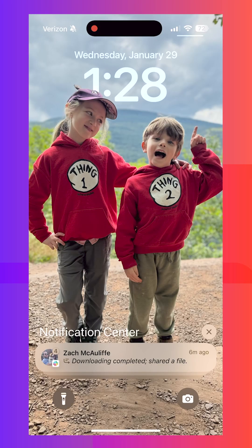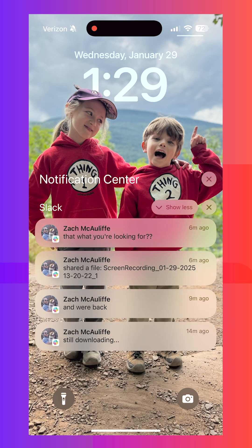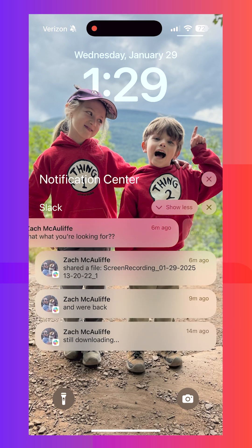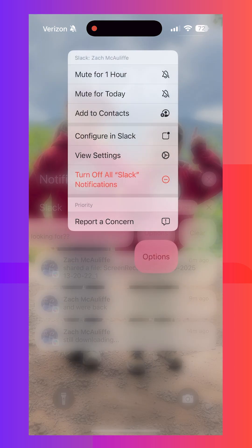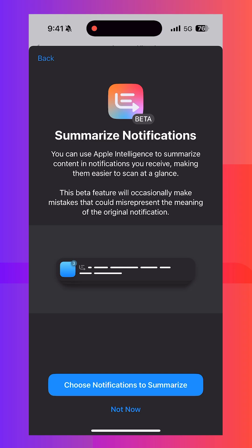There's also been a change to those AI summaries — now they are in italics, so you can quickly tell if it's an AI summary and not the actual message. You can also turn them off from the lock screen.